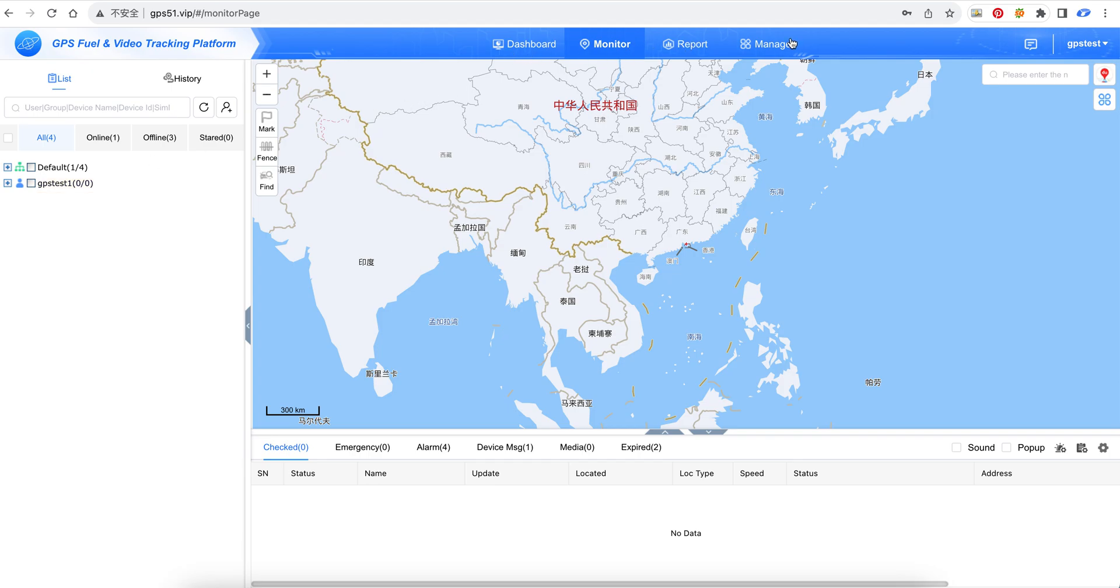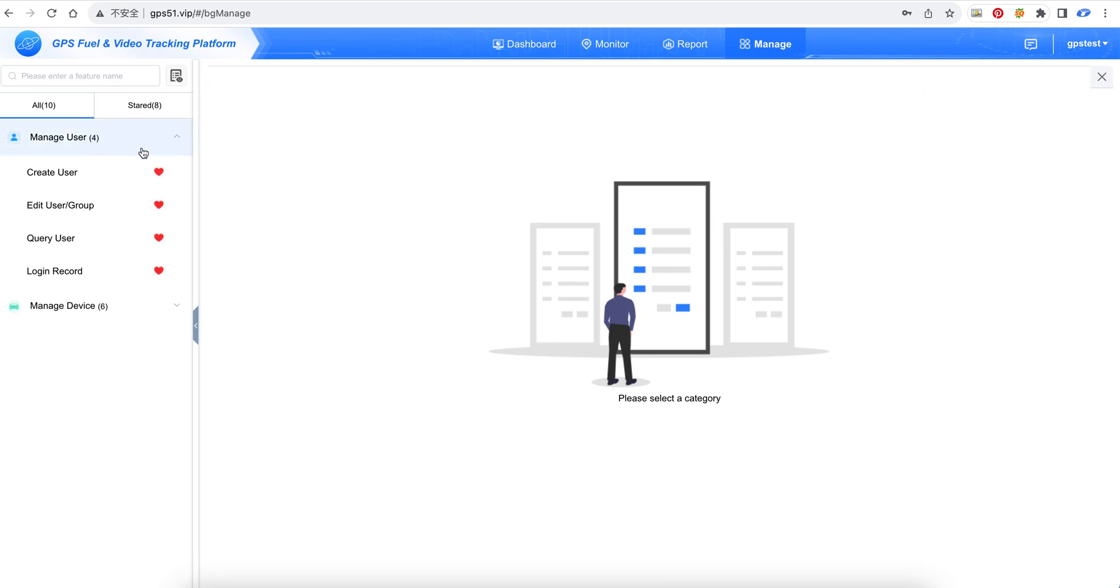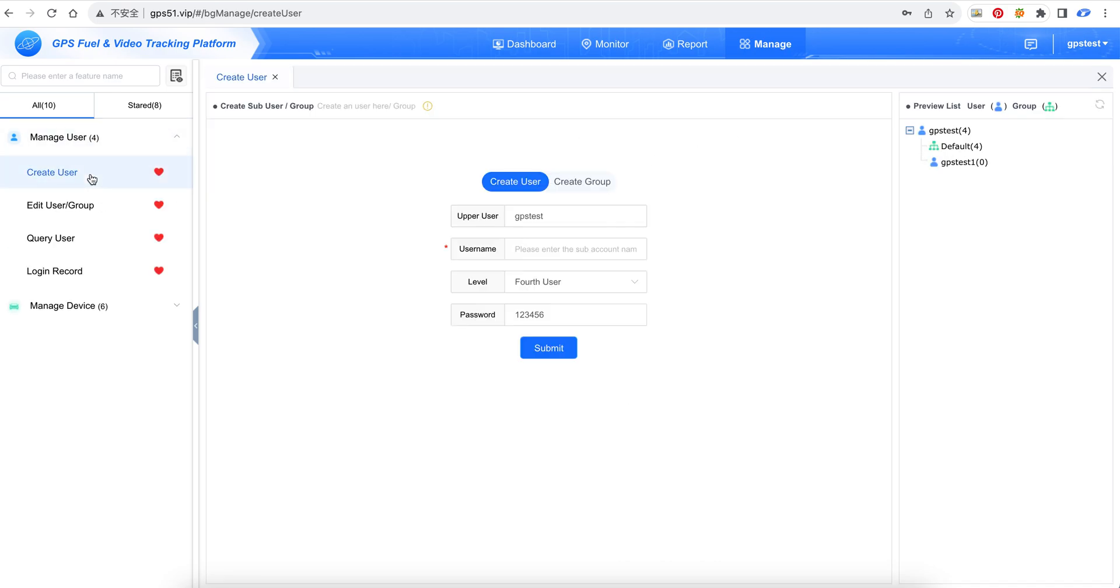We go to managing, and here is manage user. We can create a user.